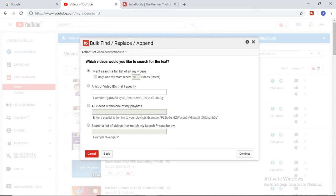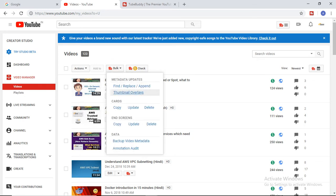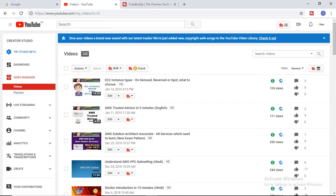This makes my work quite easy. Apart from this, there are a number of other things — like you want to copy your cards, you want to update your end screen for multiple videos. Also, if you want to create a thumbnail, with this TubeBuddy tool you can easily create that thumbnail.